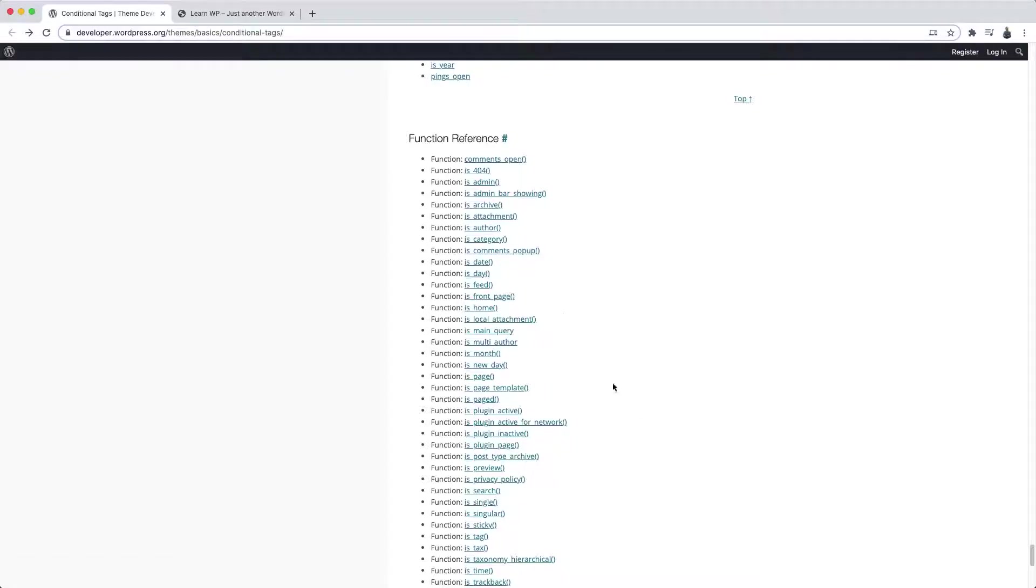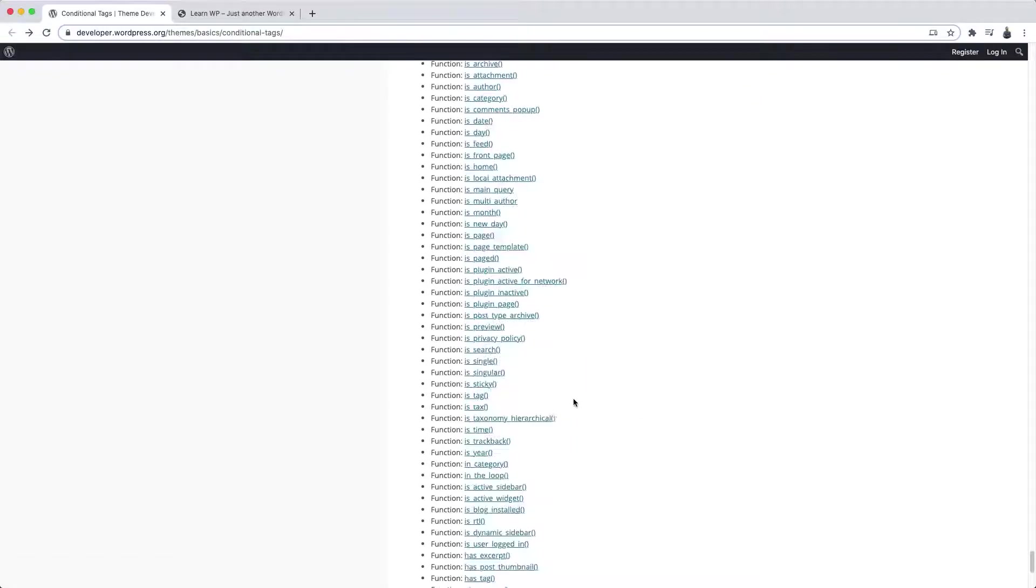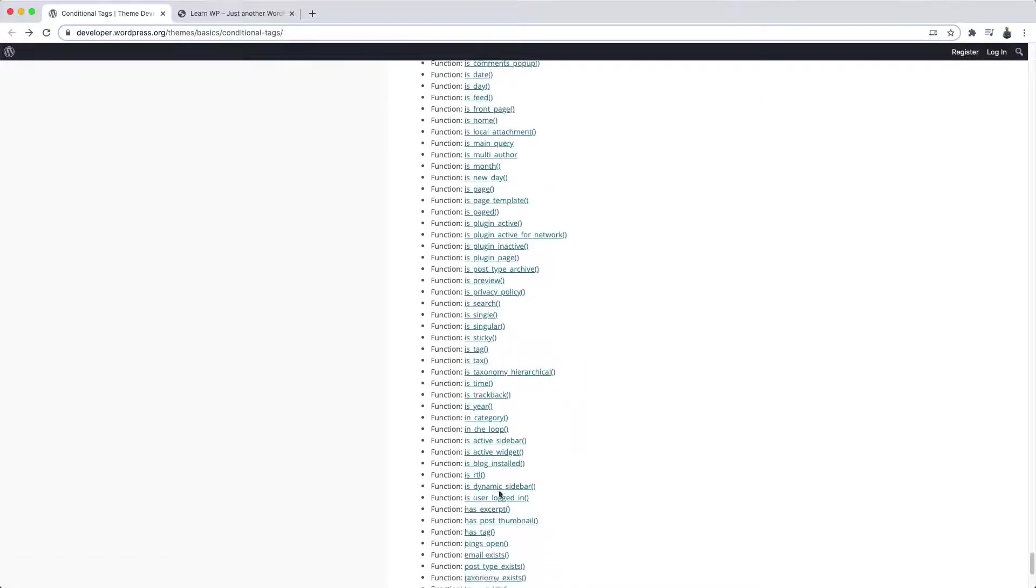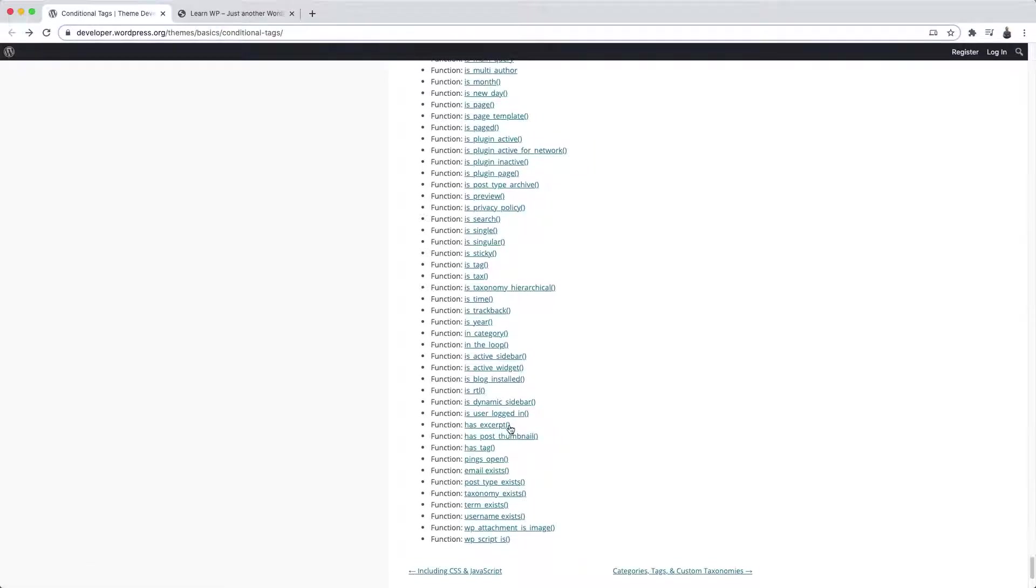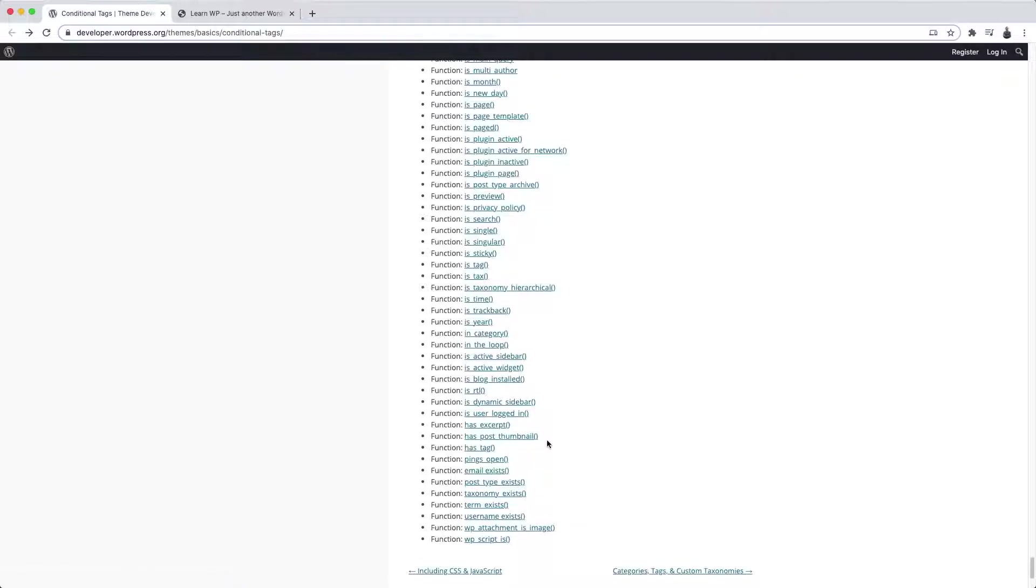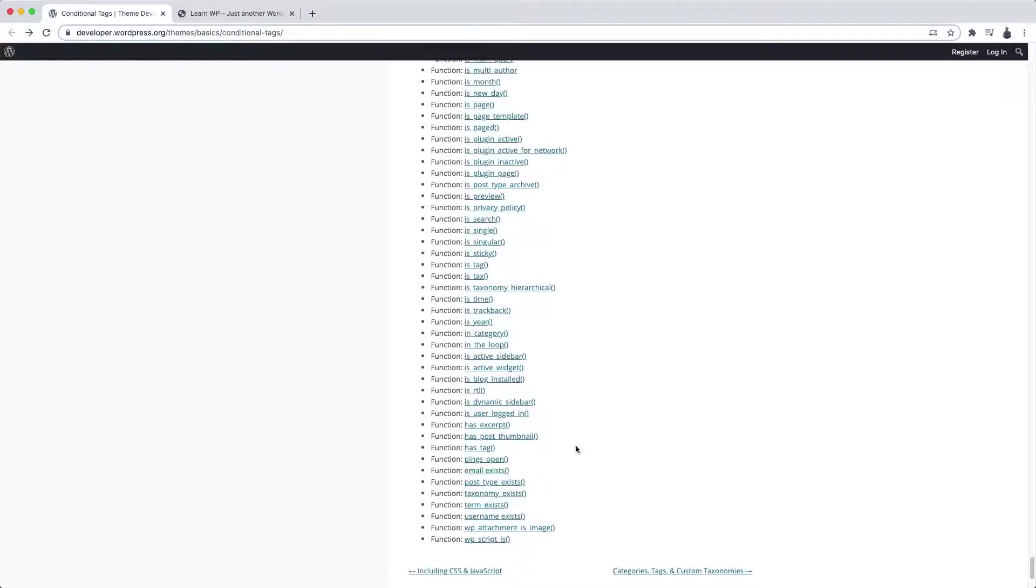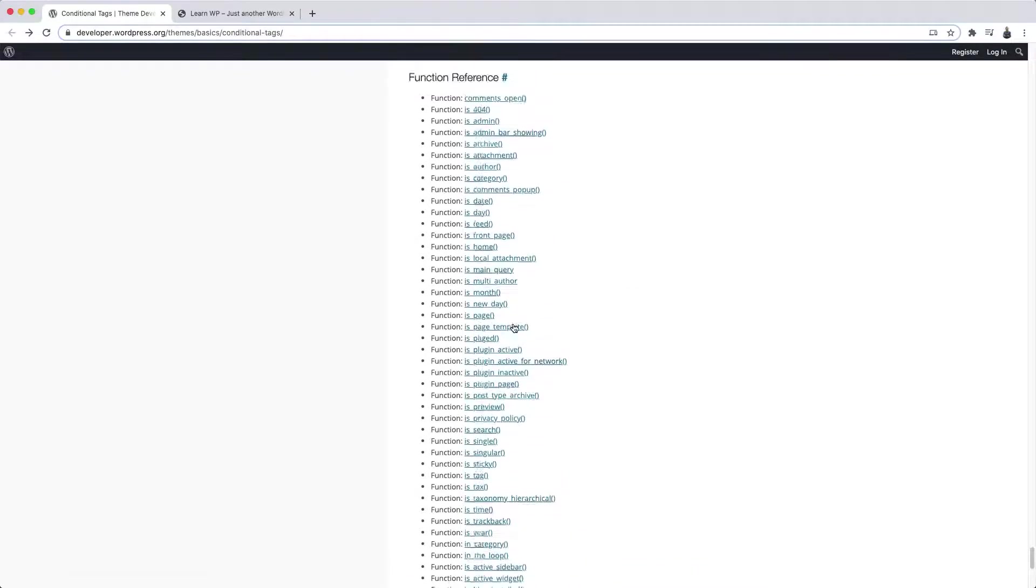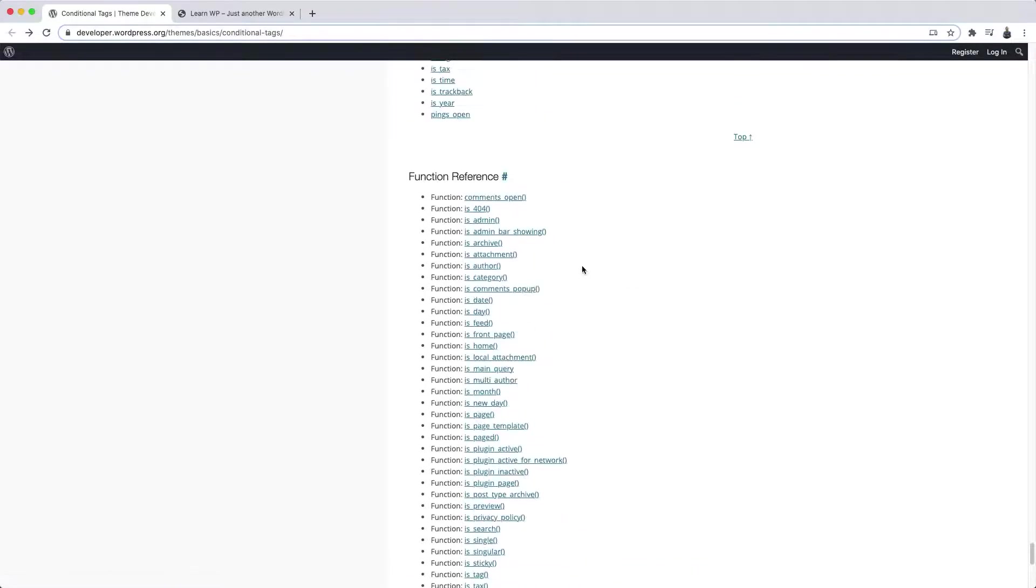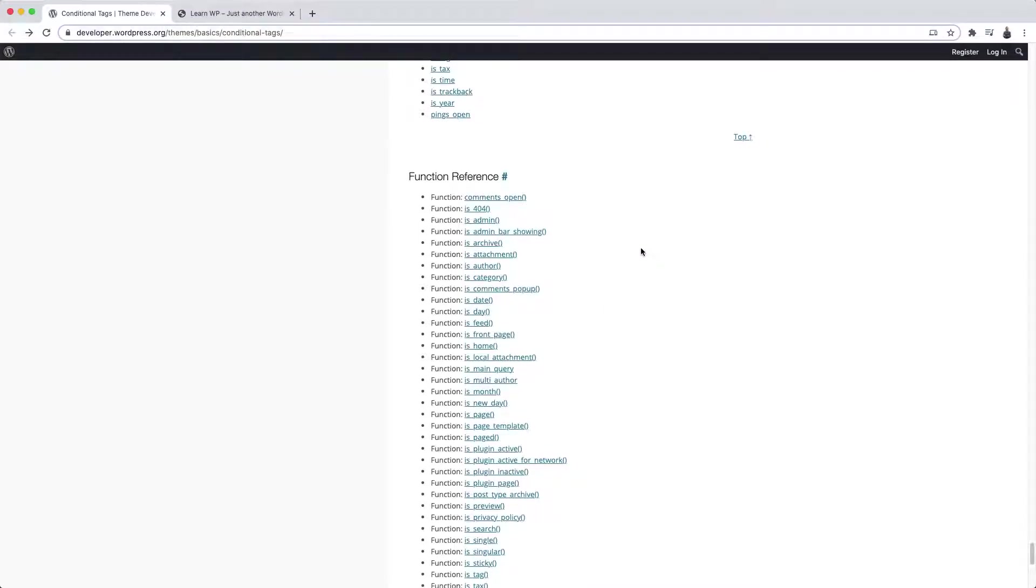And there are also some that start with the word has. For example, has_excerpt, does this post have an excerpt? has_post_thumbnail, does this post have a thumbnail or featured image? has_tag, does this post have a tag? And so on. So you'll always be asking questions to WordPress and it will be answering you yes or no, true or false. That all depends on where you ask the question. But later on, we'll see that in more detail.